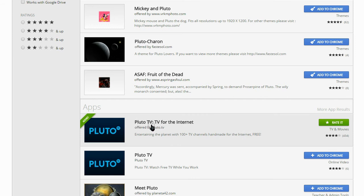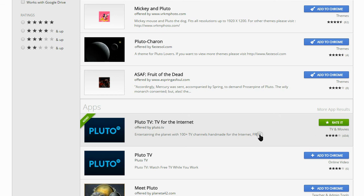So Pluto TV, TV for the internet. And it has 100 plus TV channels and I really enjoy it.